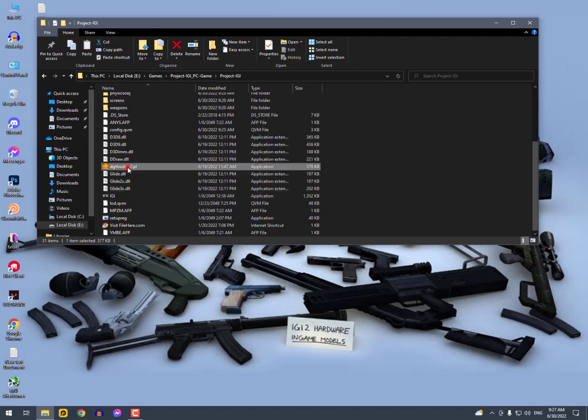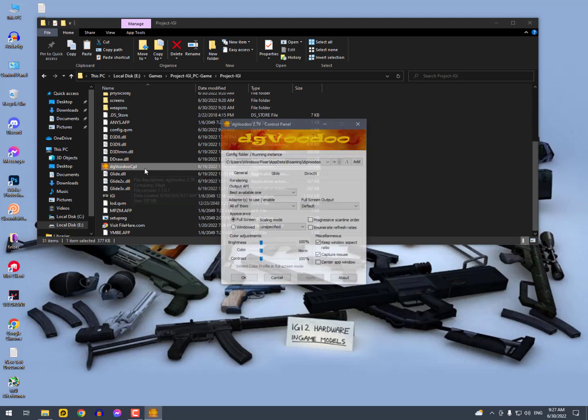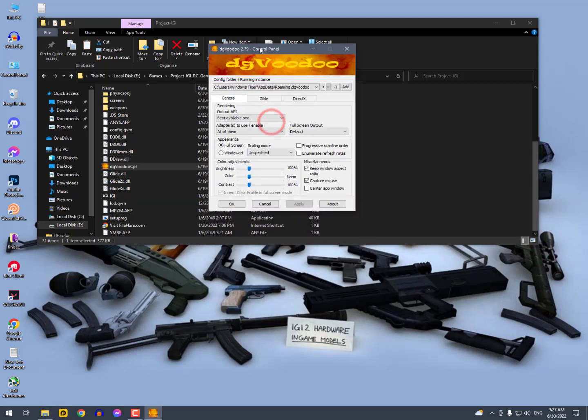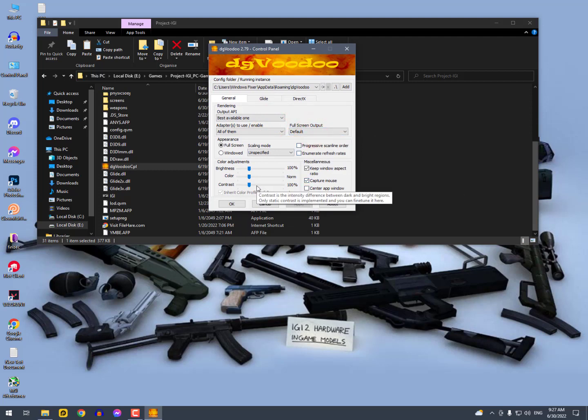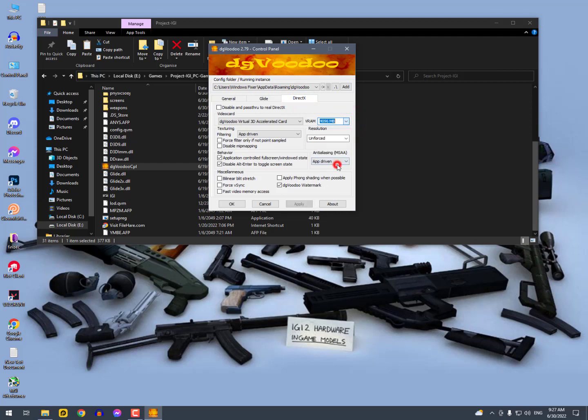Before starting the game, you need to open first the DG Voodoo CPL. Now here you need to uncheck the watermark, click on DirectX, select the VRAM as high as you can, and uncheck the watermark option. Hit apply.